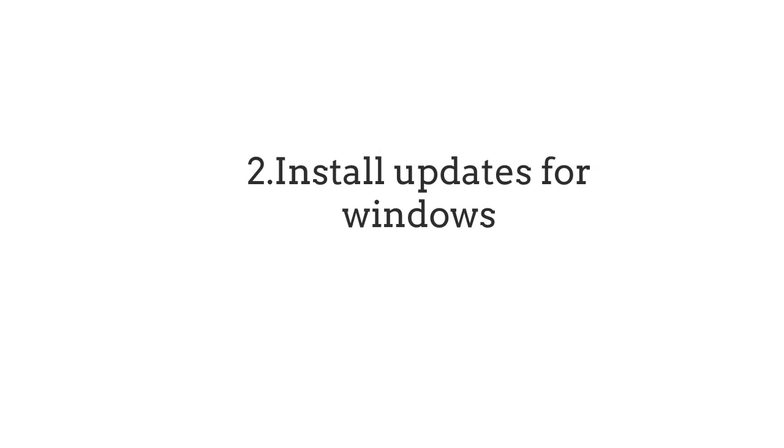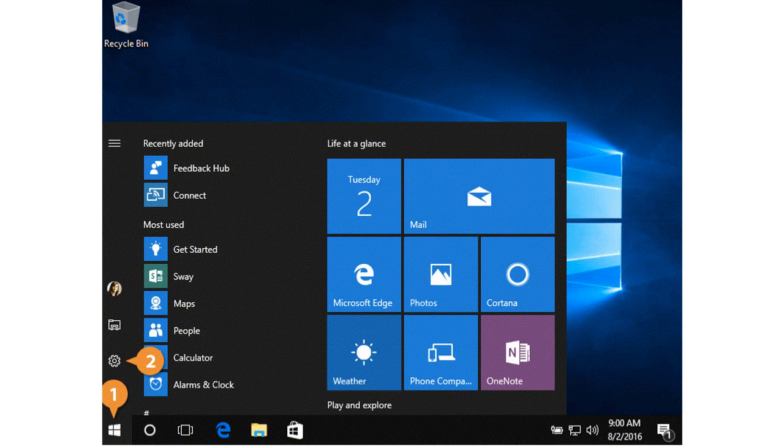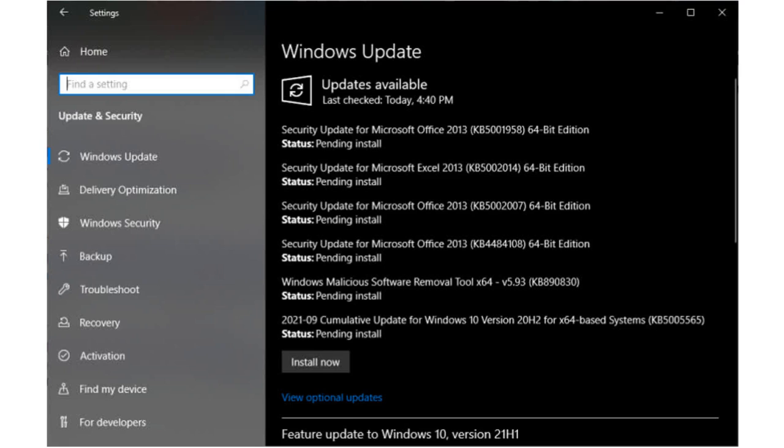Number 2: Install Updates for Windows. Keeping Windows up to date is critical for optimal printer performance. First, click on Start and select Settings. Go to the Windows Update area and check for updates. For changes to take effect, install any updates that are available, including optional updates, and reboot your system.